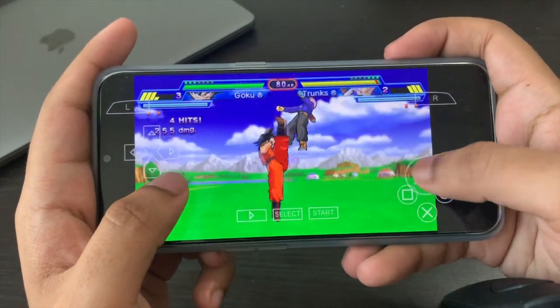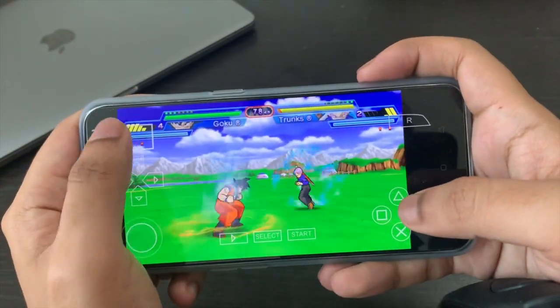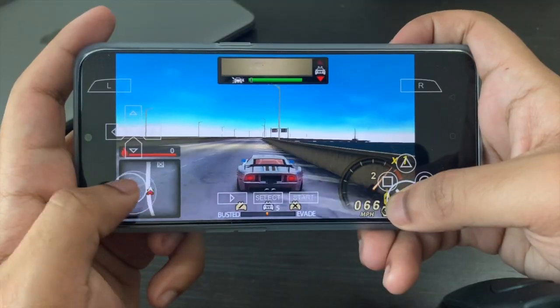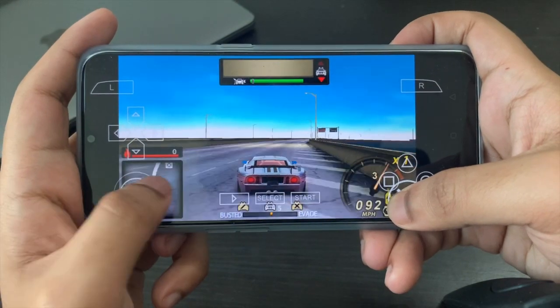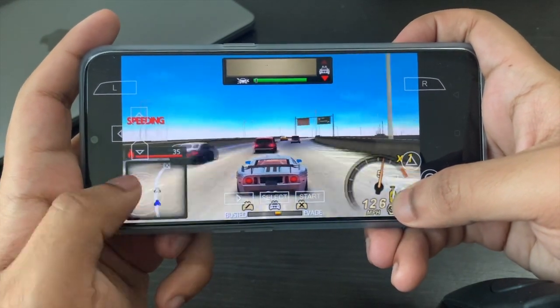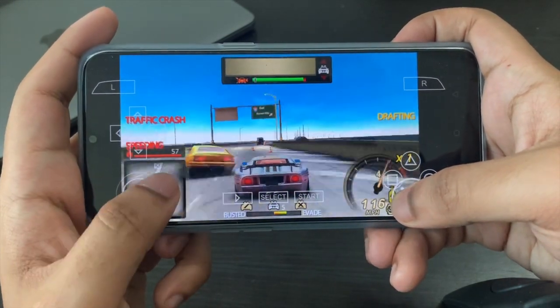Hey everyone, what's up? Welcome back to another video. In this video today I'm going to be showing you how you can download PSP games on your Android phone for free.